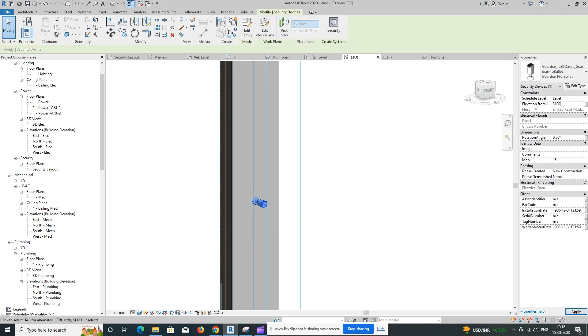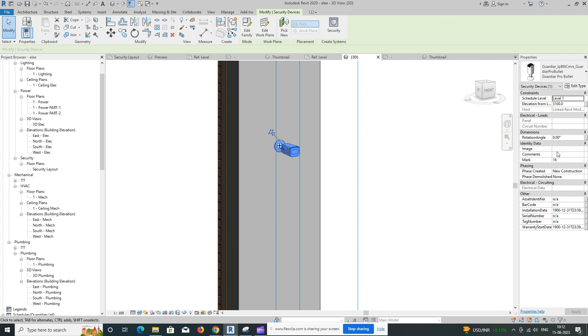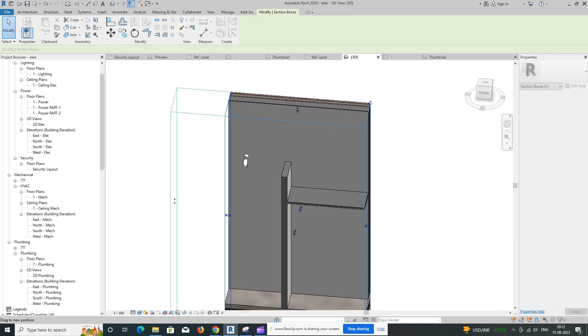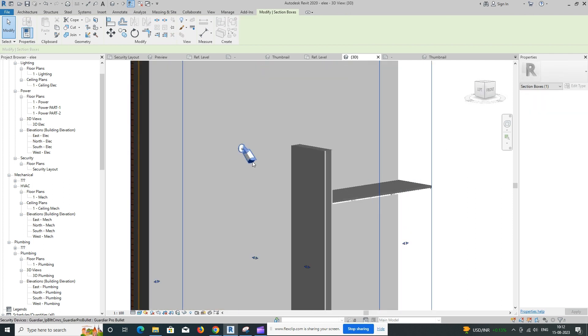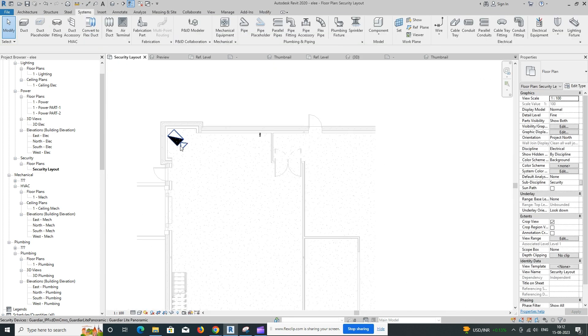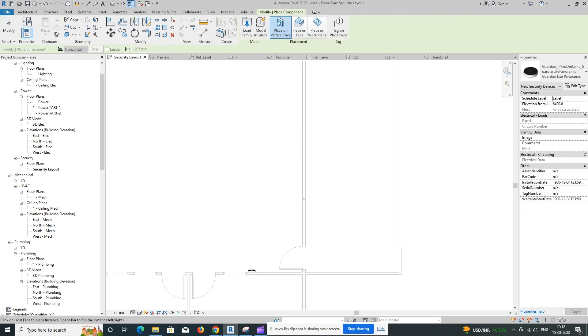Position and Orient. After placing the camera, you can use the Move and Rotate commands to position and orient the camera as needed. You can use constraints and dimensions to ensure accurate placement.